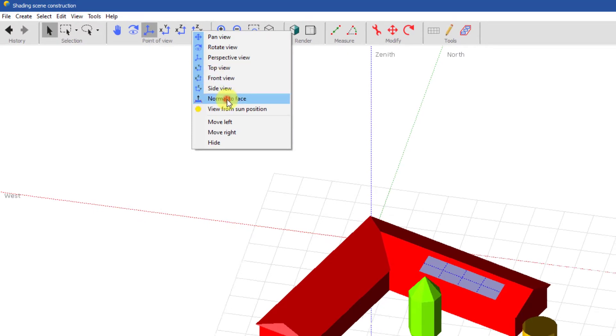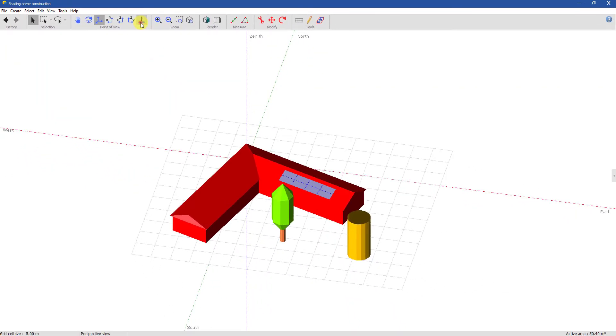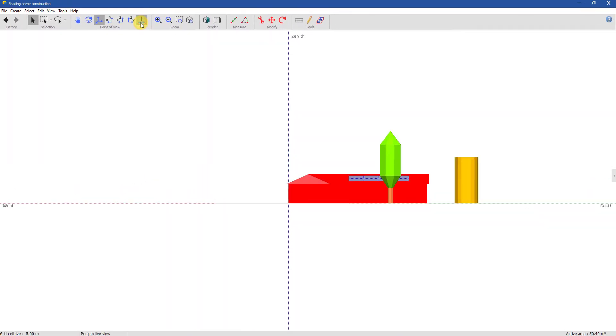You can change the point of view to look at the selected face along its normal view.